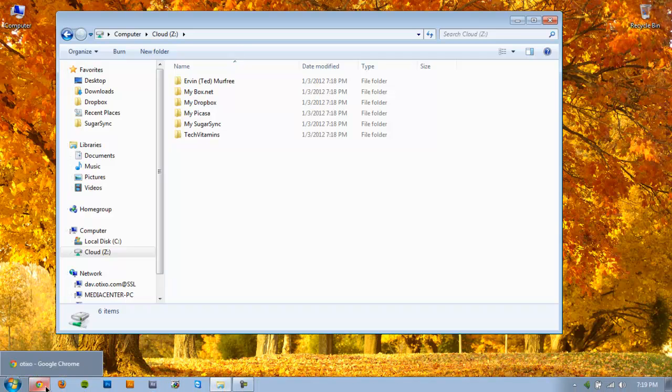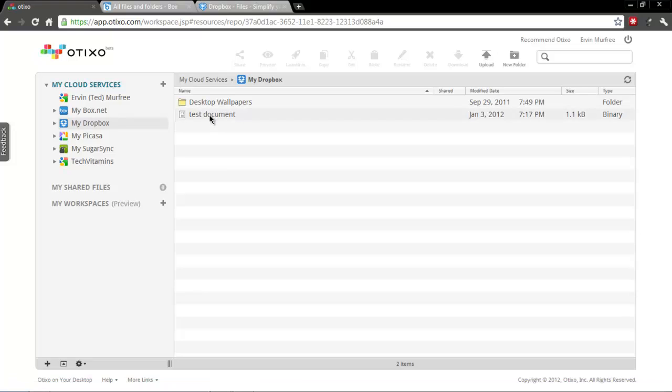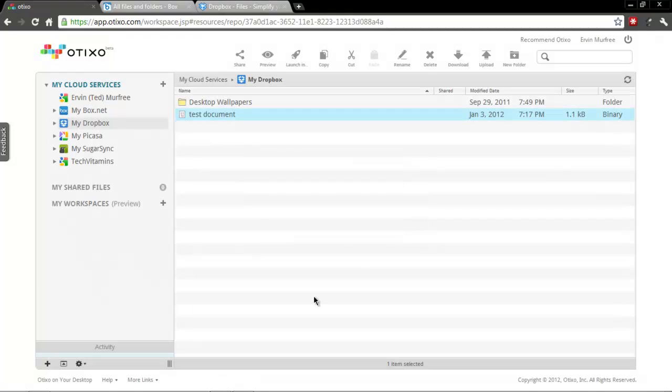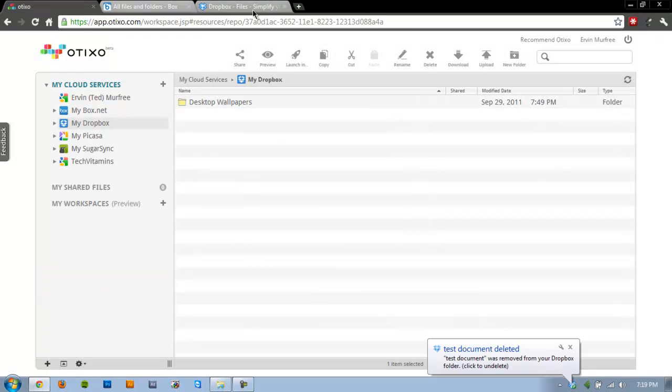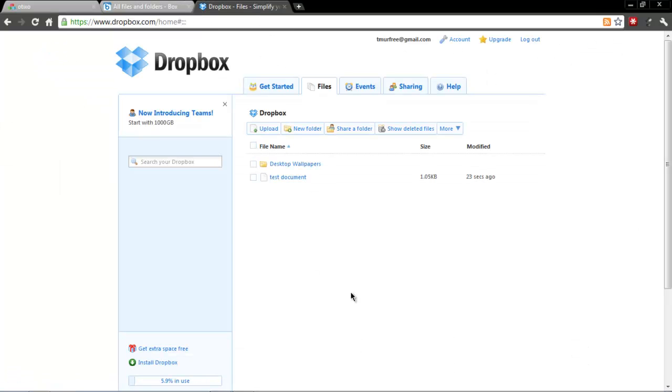So what we'll do is we'll go back here and we will delete that. So it's gone ahead and deleted it. See, I also got the notification from Dropbox that I've deleted it.